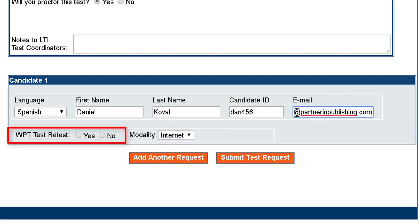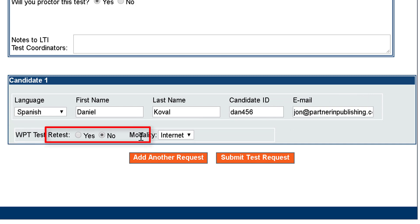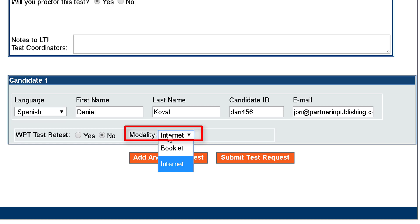If the test candidate has already taken this test, answer yes for retest. If not, select no. For modality, you can select whether you would like the test in a booklet form or over the internet.